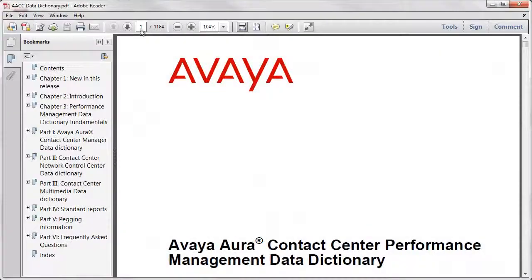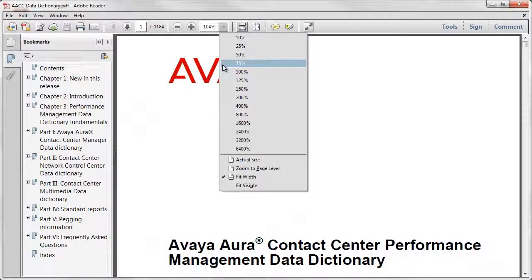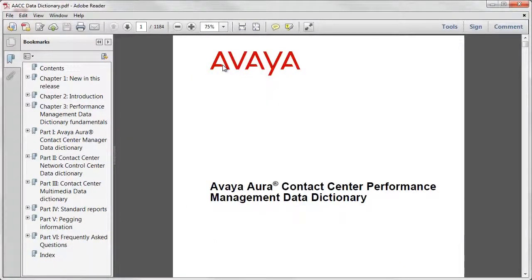Go ahead and open up the data dictionary you downloaded in the last lesson. One way to identify the statistics you want on your report is to look at what's already available on the standard reports. During this course, we are going to build a report that contains information about skillsets, so we'll start by looking at the standard skillset-based reports to see what kind of statistics are available.